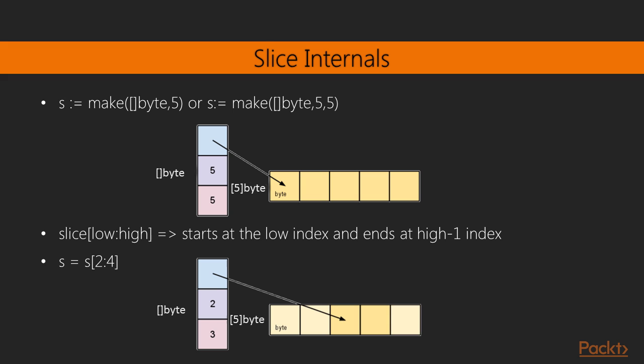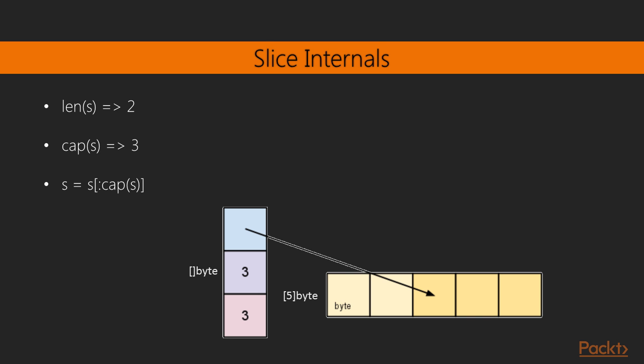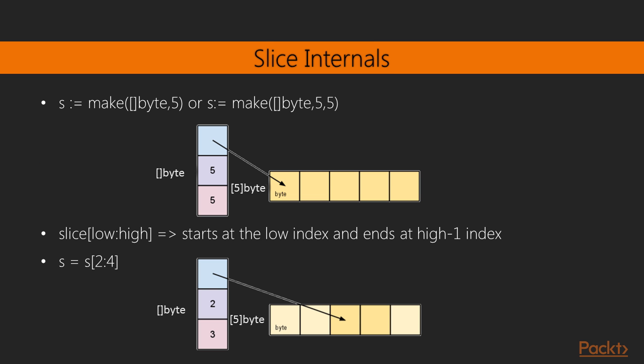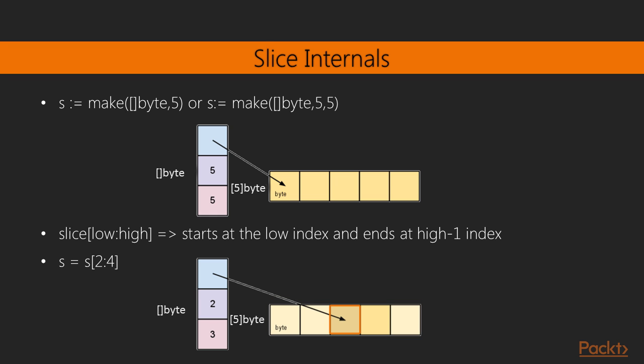In the previous slice, we redefined s to have a length of 2 and a capacity of 3. The length of s is 2 because we defined s to start from index 2 and ends at index 4 minus 1, which is basically 3. The capacity of s is 3 because the underlying array, which s still represents, had 3 elements left starting from index 2, which is where our redefined slice s has started.